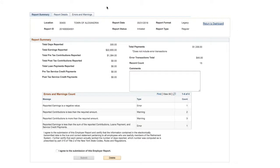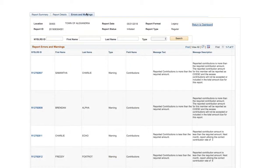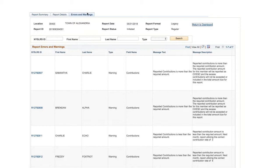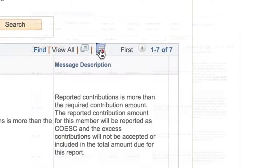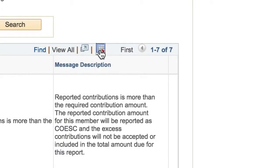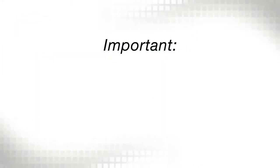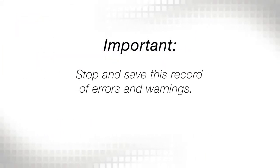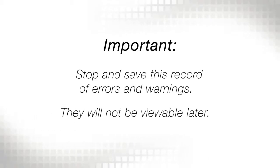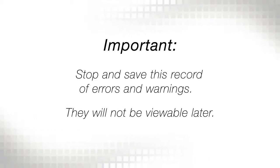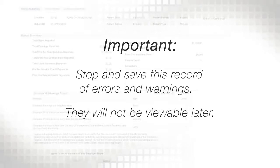To see errors and warnings in your report, click on the Errors and Warnings tab at the top of the page. This view will show you the errors and warnings that exist for each employee. You can export the list of errors and warnings to an Excel spreadsheet by clicking on the spreadsheet icon. It's very important to stop and save this record of errors and warnings so you can fix the errors. You won't be able to see them in Retirement Online later.